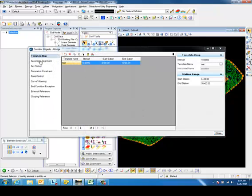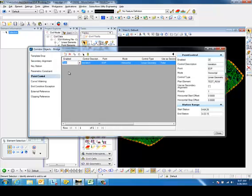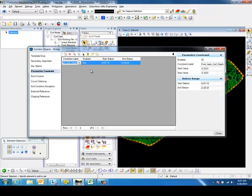In this corridor, I have one point control and parametric constraints set up.